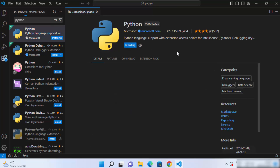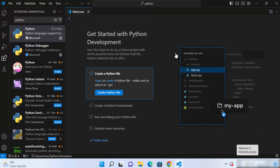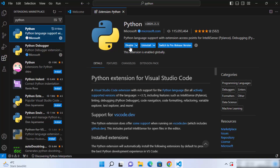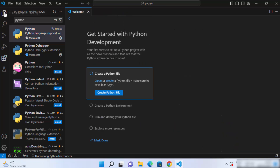Click install to install it. Once the extension is installed you will see a window that says 'Create a Python file', and you will also see disable, uninstall, and switch to pre-release version options. Once installed, just close this window.